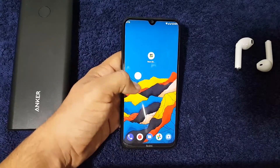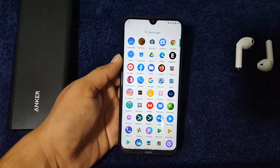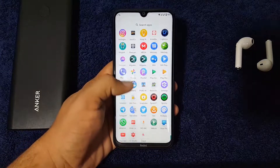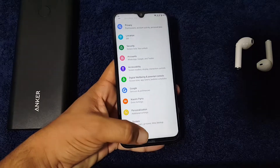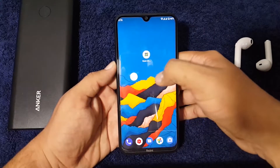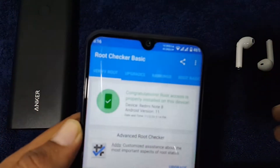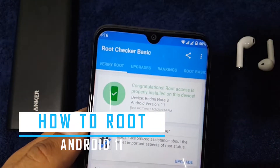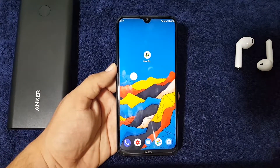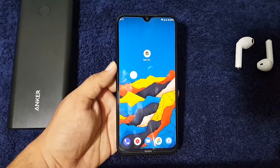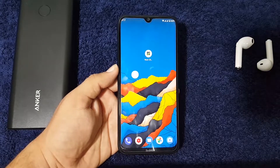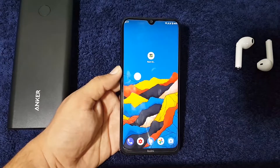Hey guys, welcome back to my new video. Today I will show you how to root your Android 11 based custom ROMs or Android smartphones. As you can see, my ROM is on Android 11 and root access is properly installed on my device. I'm going to tell you how you can root your Android 11 based custom ROMs or Android phones easily with just a simple step.